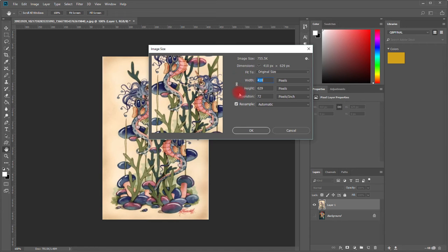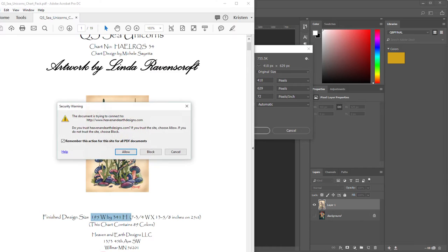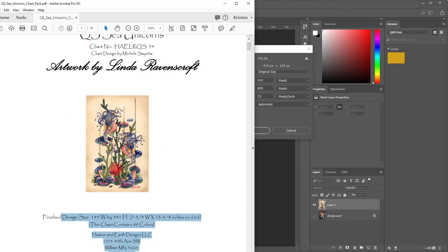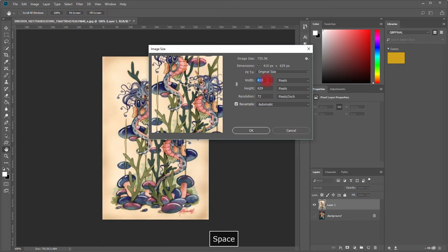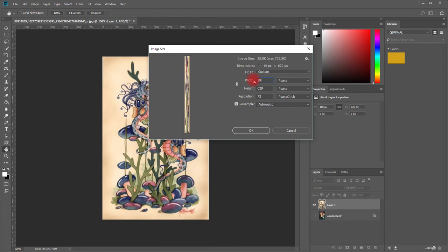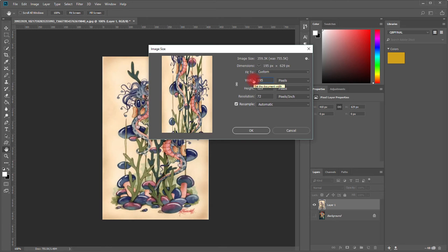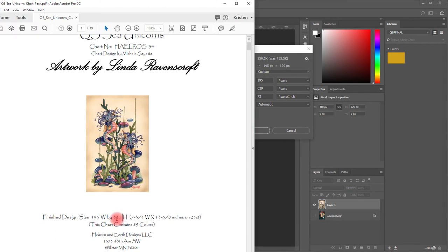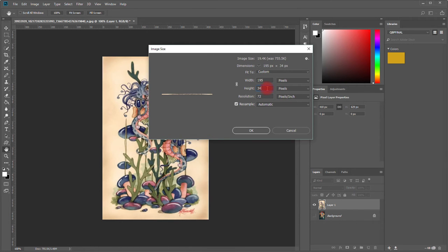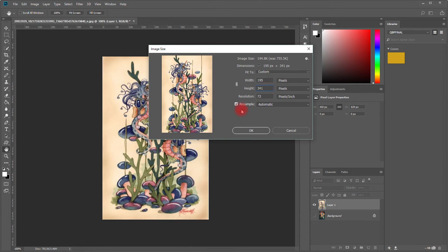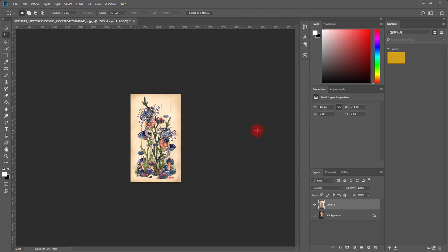We need 195, so we go back to Photoshop and in this section we type 195, and then we need the height, we need 341. Once you've done that you say okay. It has resized my image.